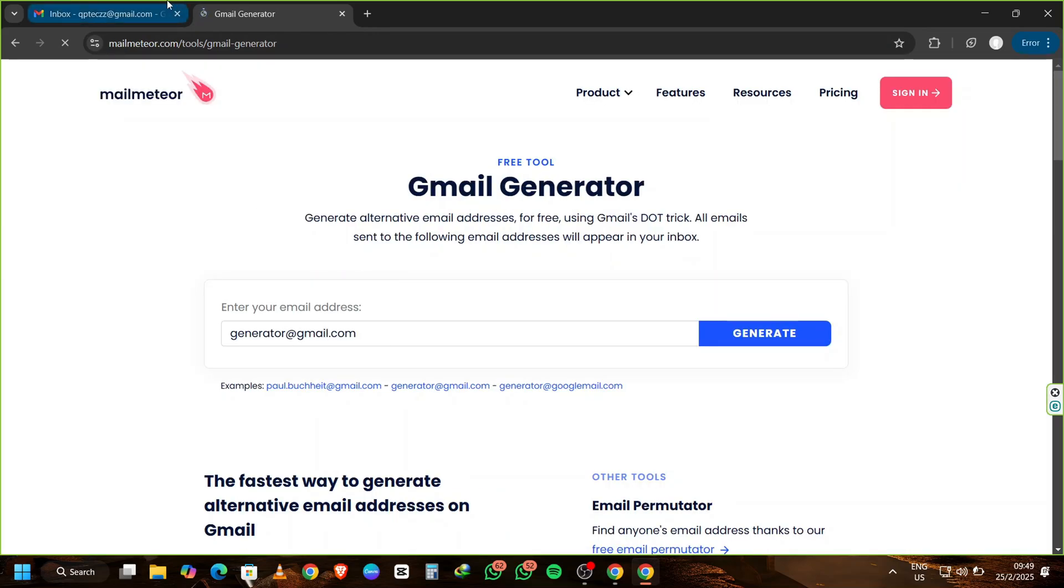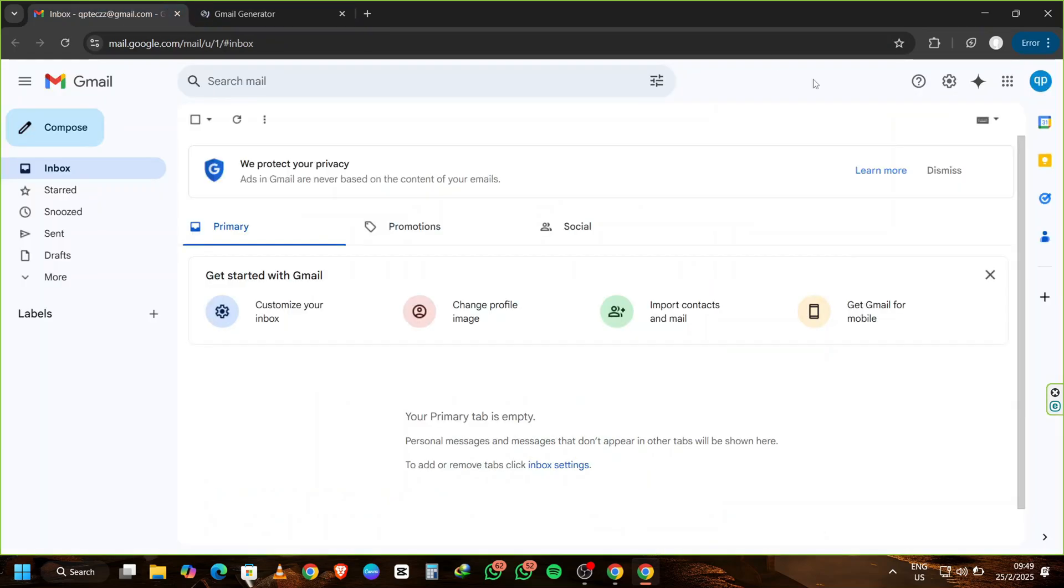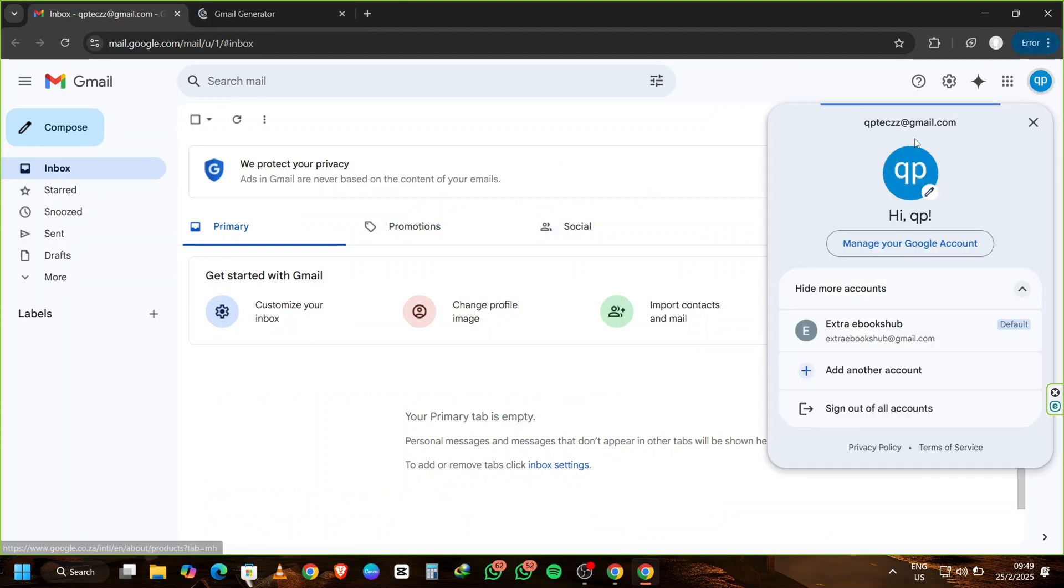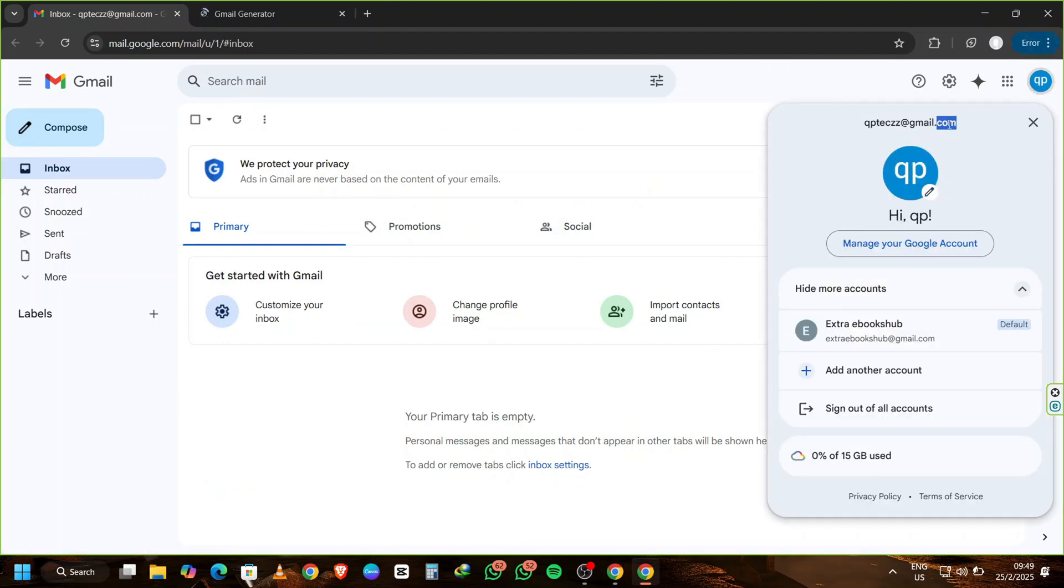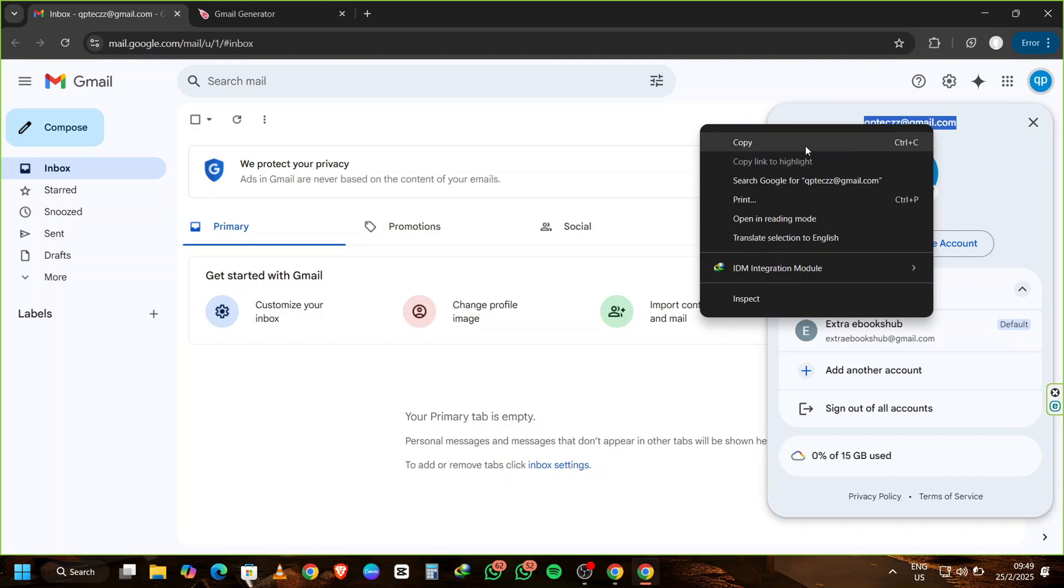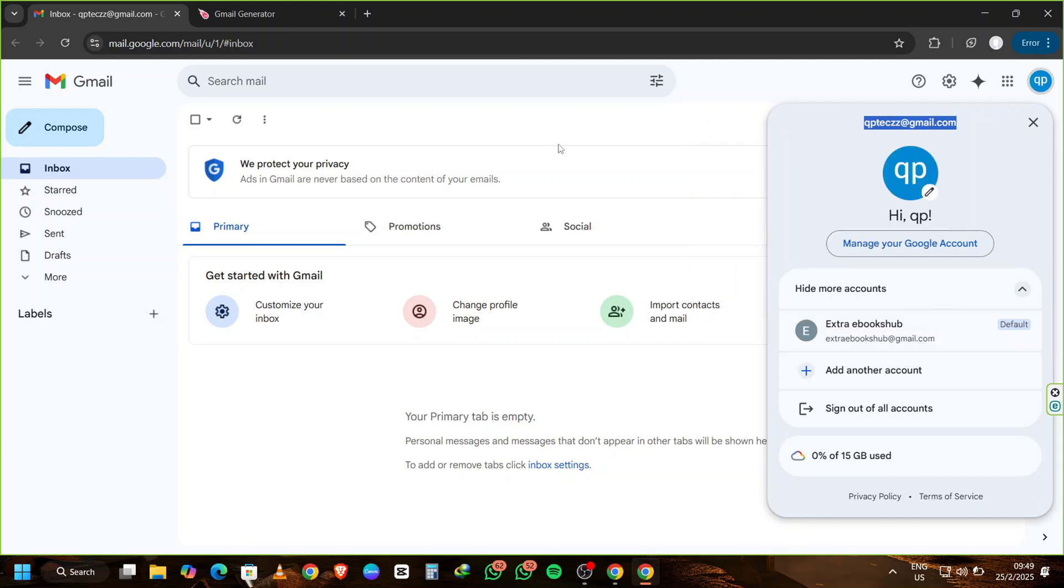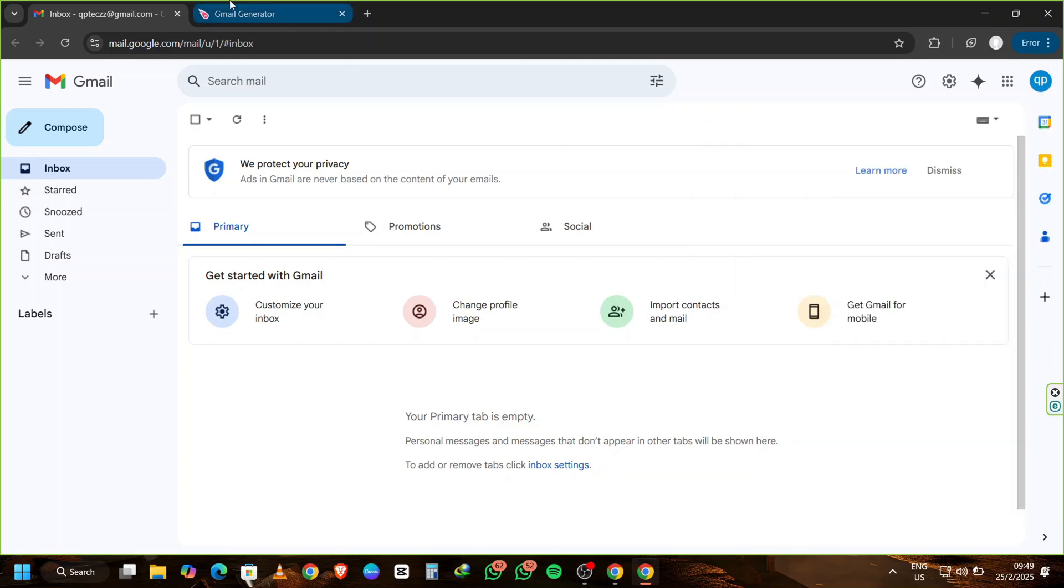You'll see that the tool requires your email address. Go back to your Gmail inbox, copy the alias you just created, and return to MailMeter. Paste the alias into the designated box and click on Generate.